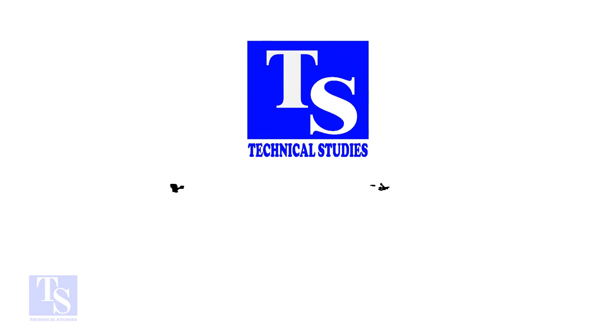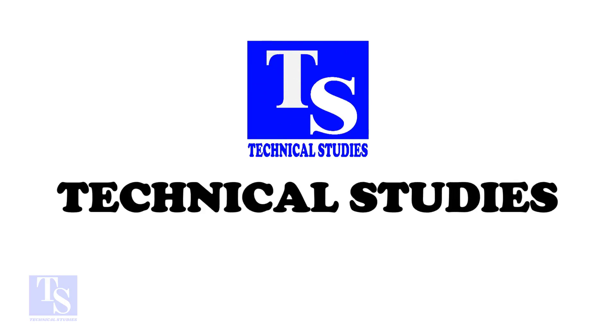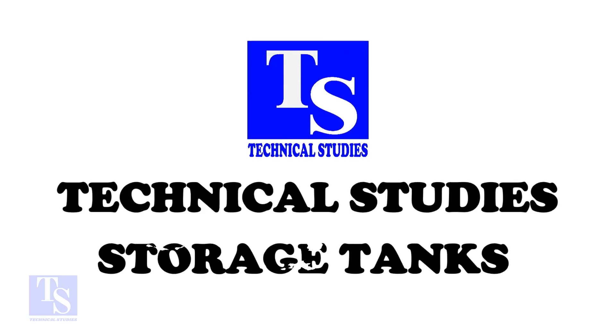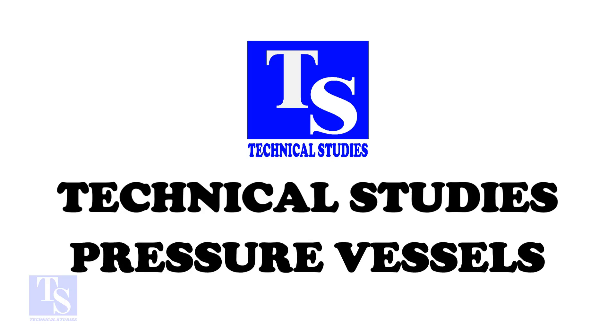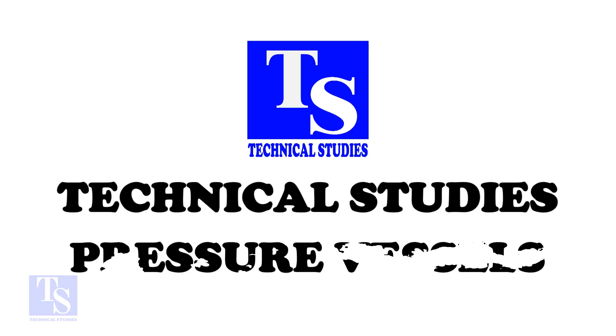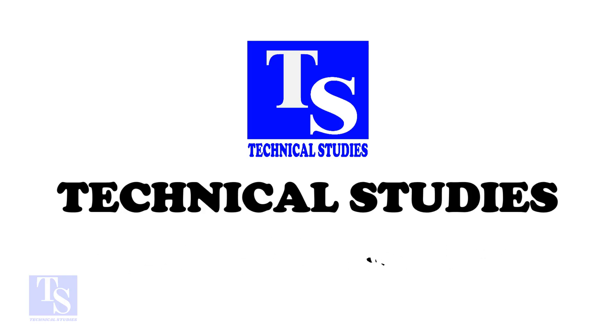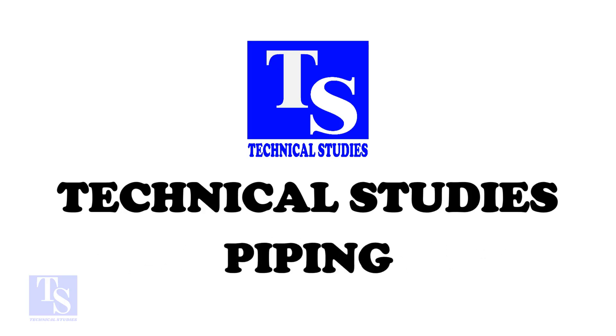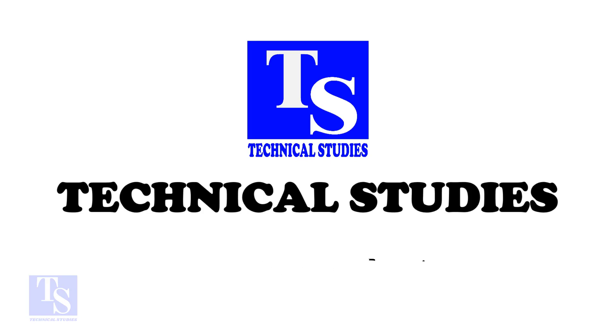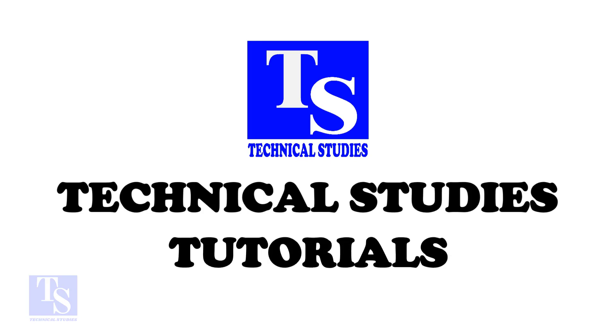Hi friends. Welcome to Technical Studies. In this video, I will show you the basics of how to do socket weld fit-up. Please don't forget to like and comment.